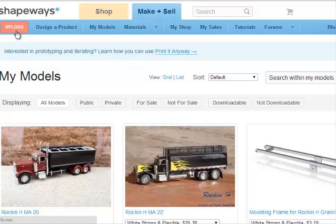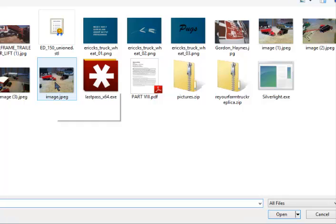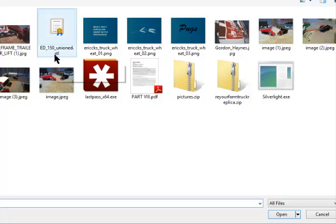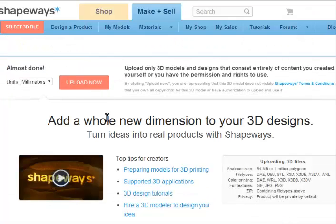Once that's been completed, select Upload in the upper left-hand corner in the red button. Look for a second red button that says Select 3D File. Click that button. Now locate the file wherever you have it stored on your PC. Here's the file that I'm going to have printed, looking for the file extension STL.